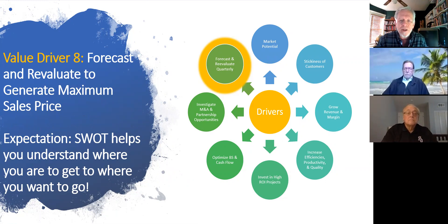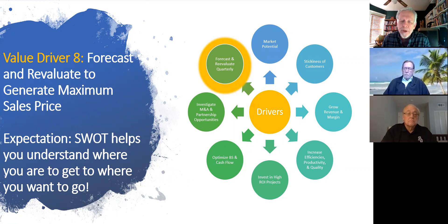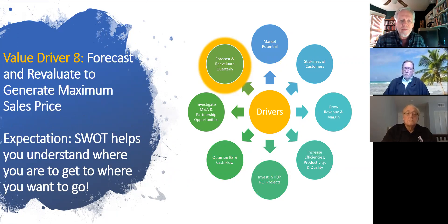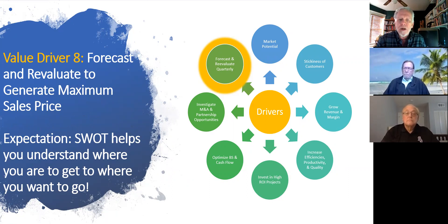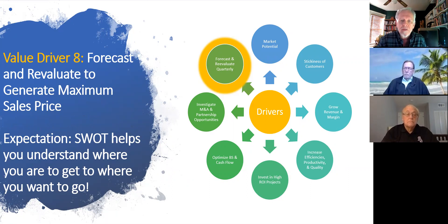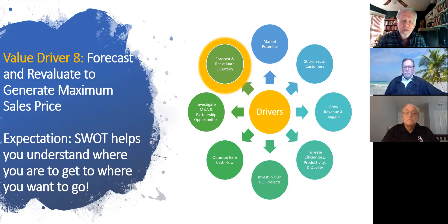A SWOT, as the acronym points out, stands for strengths, weaknesses, opportunities, and threats. Those four categories help a company think about what's going on internally — with efficiencies, profitability, and so on — and externally, having to do with markets, competitors, and the general economic environment. When you do a general plan, update your plan, or start strategic planning, you have to have some place to start. This is one of the tools that really helps a business think through how to get going and to get input from all of the employees in the meeting.